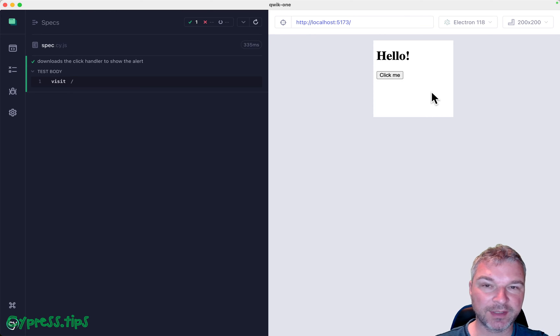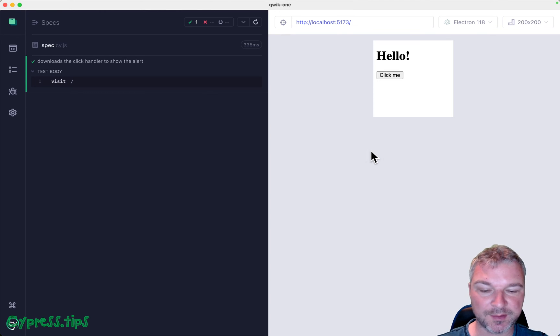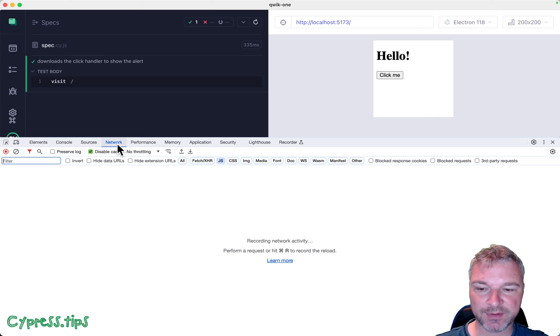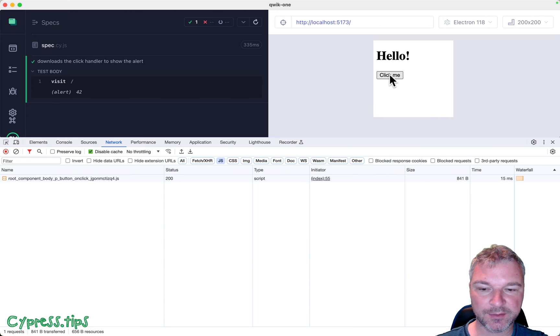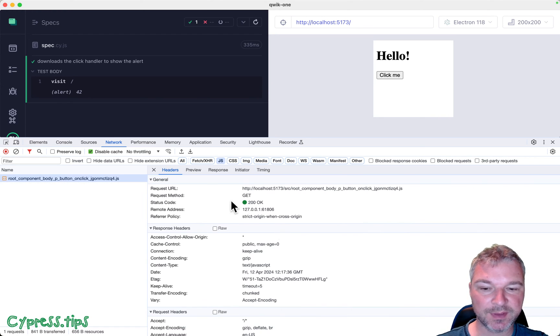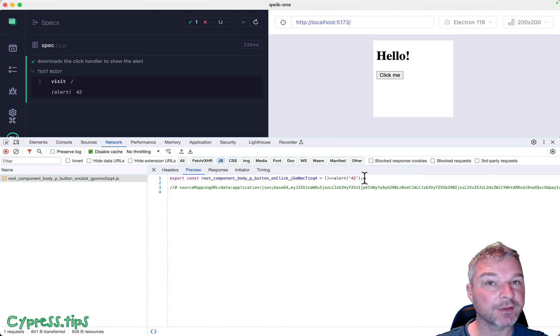Event handlers like OnClickHandler download its own code when necessary. We can see that by looking at the network tab and when clicking on the button and notice that it downloaded this script that has the actual alert.